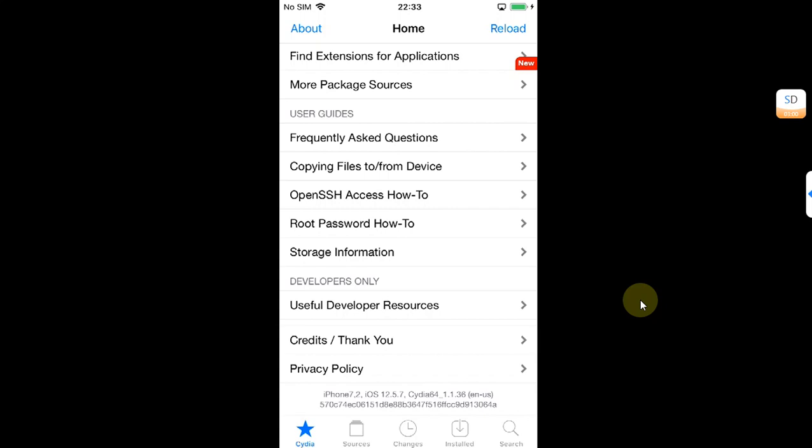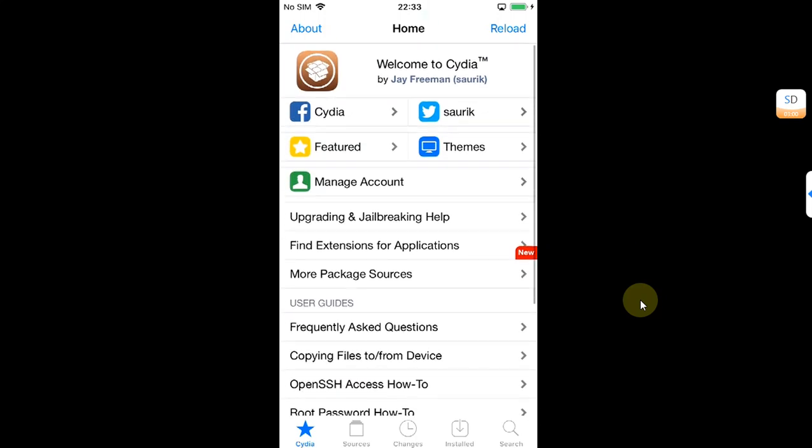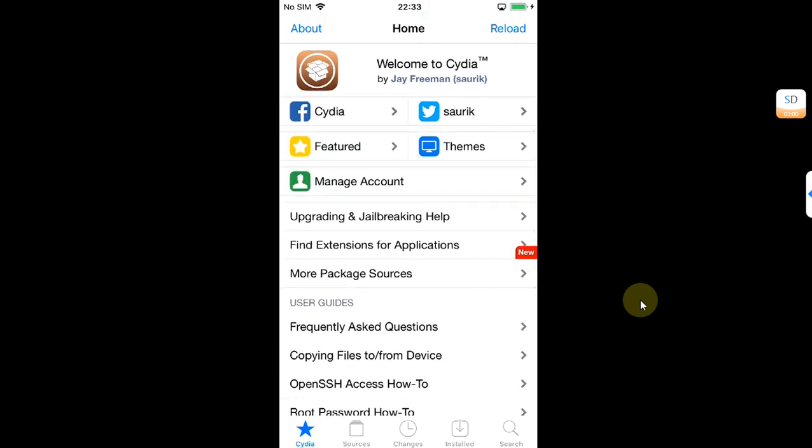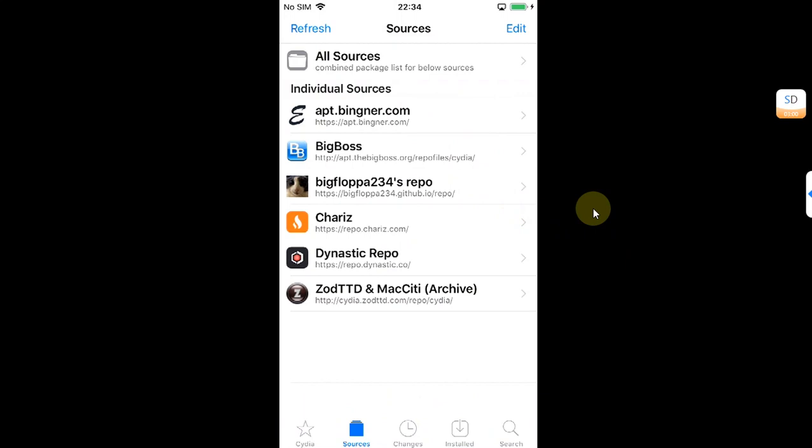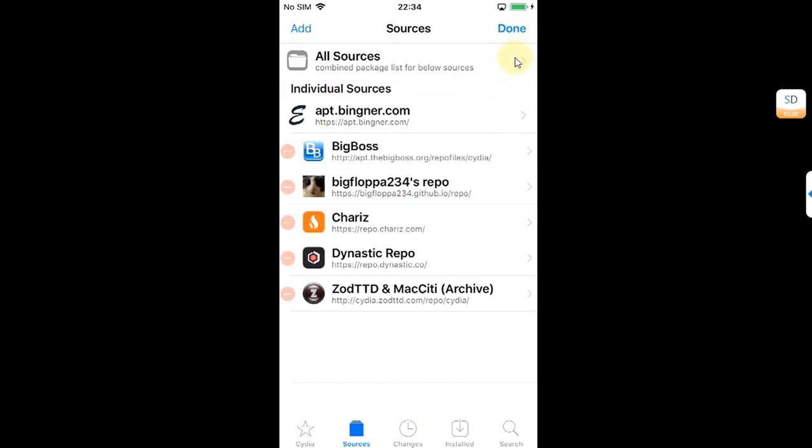The second method which I will show you now will also work on iOS 9, iOS 10. I have already tested it. Simply go to Sources and then add this source which is currently working. To add a new source, hit Edit, then hit Add.